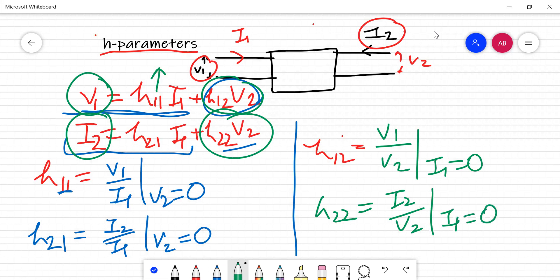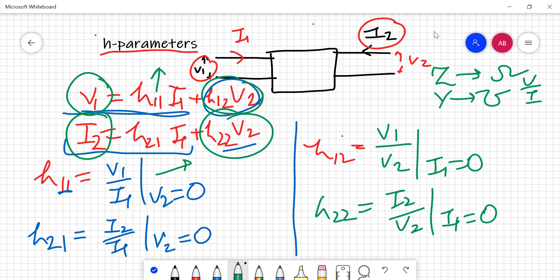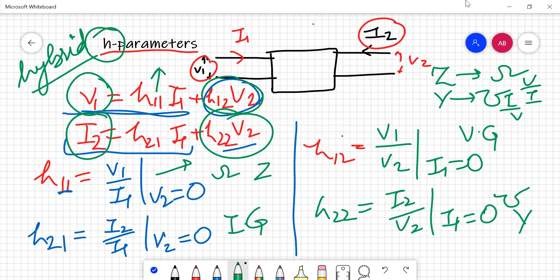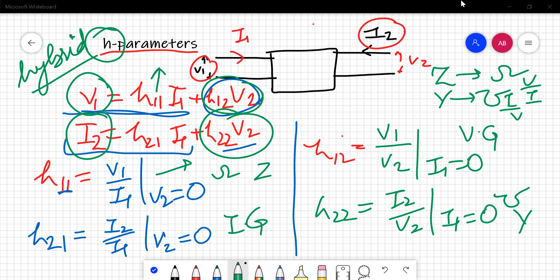Pay attention that all the h parameters are different from each other. In z parameters, all parameters came in terms of impedance — v upon i. For y parameters, all came as i upon v. But with h parameters, v1 upon i1 gives ohms, so that is impedance; another gives admittance; one is voltage gain and another is current gain. Because all parameters are different, the name 'hybrid' is given to them. They are best suited to define the transistor model, which is why we always use hybrid parameters for transistor circuits.